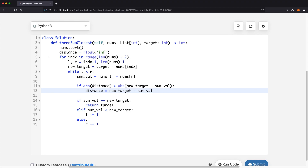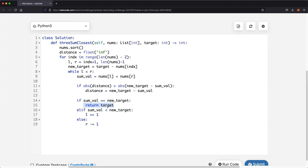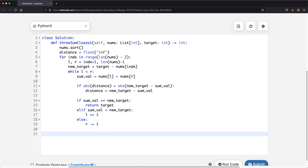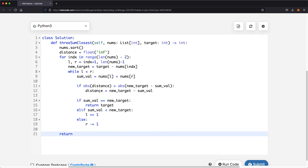Finally, outside the for loop, if we found the exact target we return the target itself. We return target rather than new_target because if the second and third numbers equal new_target, that automatically means all three numbers together equal the original target. If we never returned the target, we got close but didn't reach it. In that case, we return target minus distance, since distance tells us exactly how far away we are. That is our final answer.